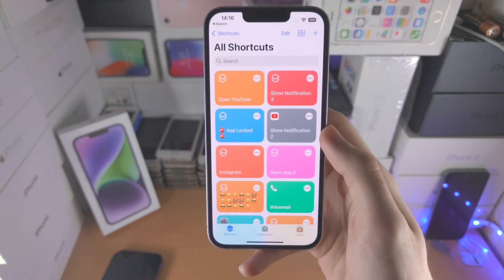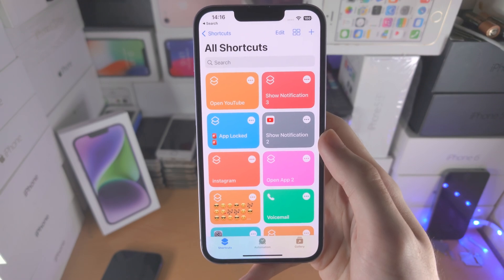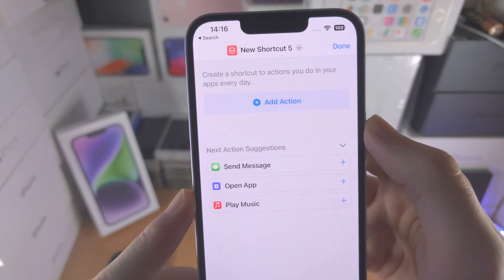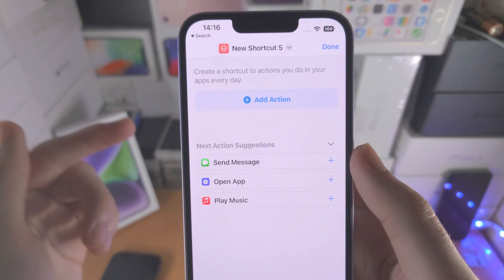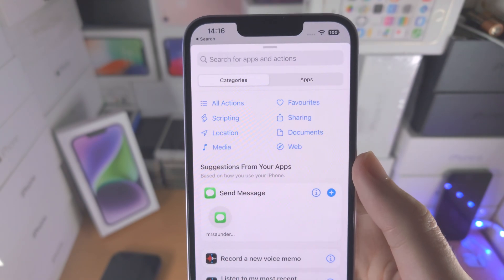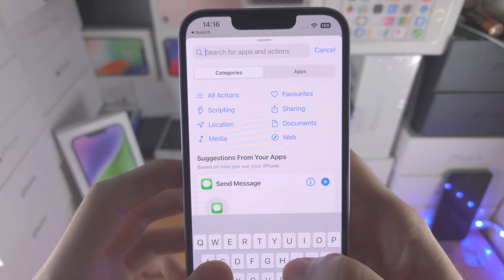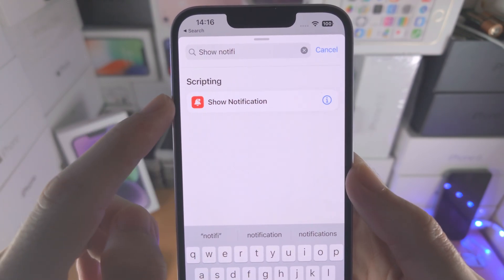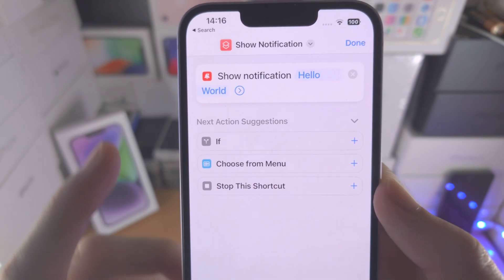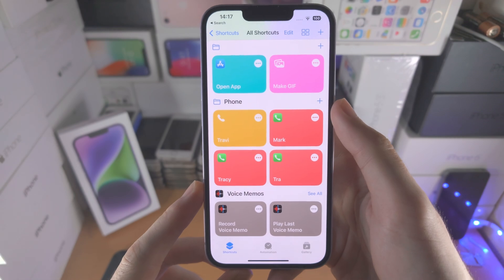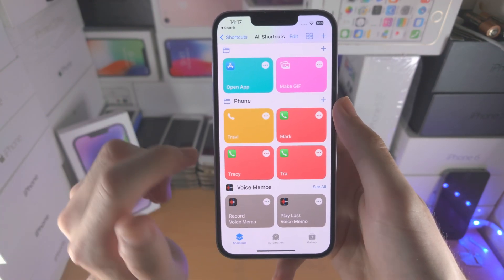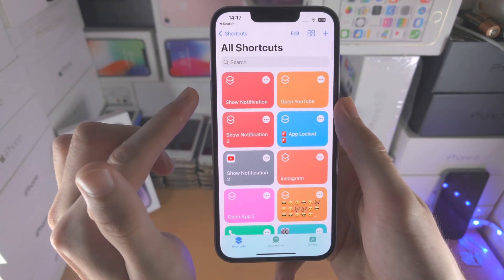The first step is we're going to open up the shortcuts app. From here, go to all shortcuts by tapping on the shortcuts button. Now tap on the plus. We need to create this shortcut once, and then every other shortcut we use will link to it with a different app icon. Select add action, search for 'show notification', select this one and no other ones. Once you've done that, tap on done. The shortcut which shows the notification you only create once.